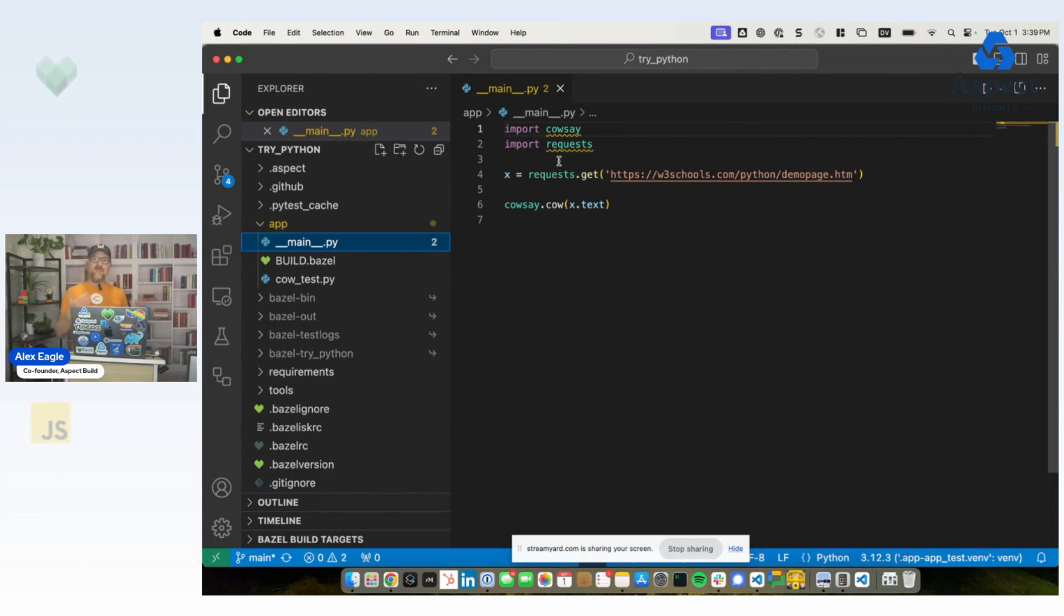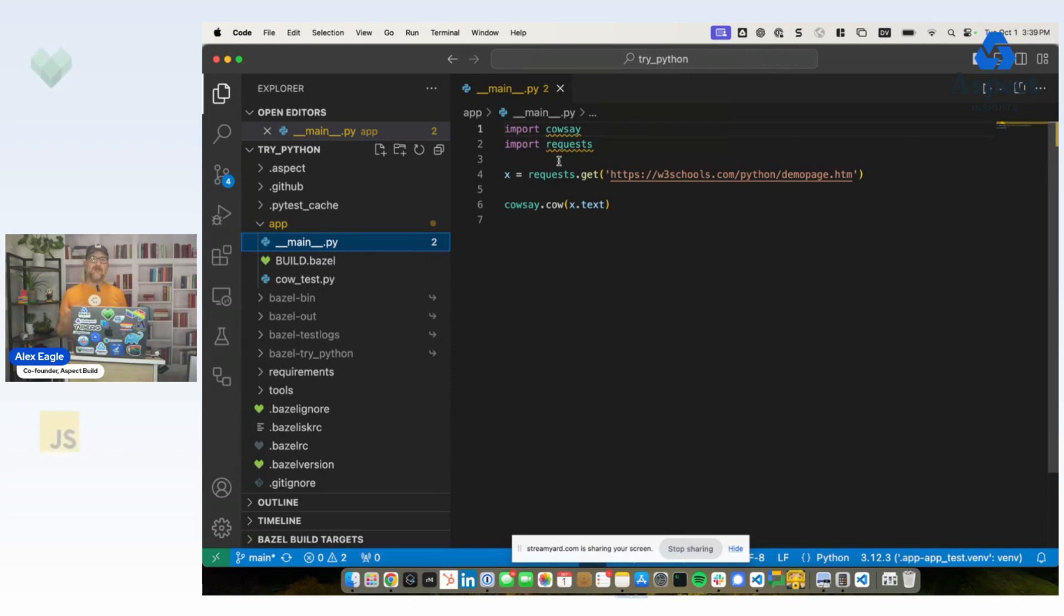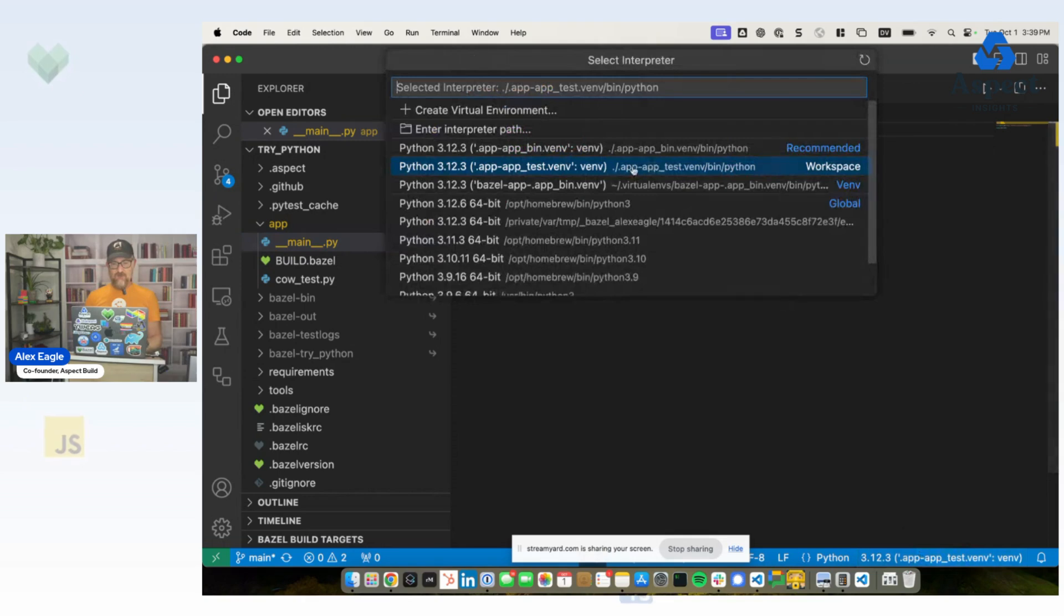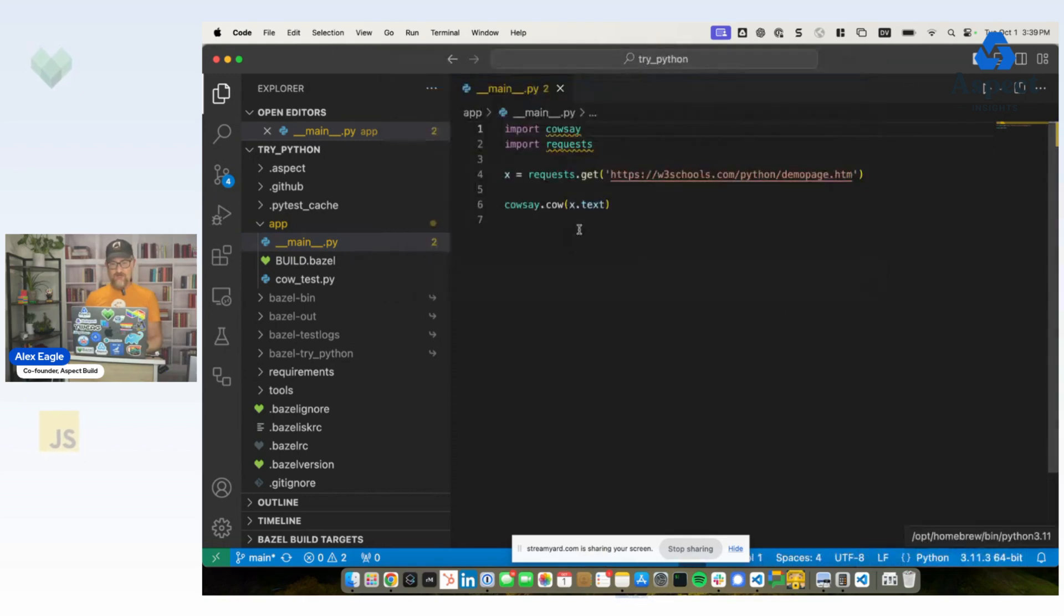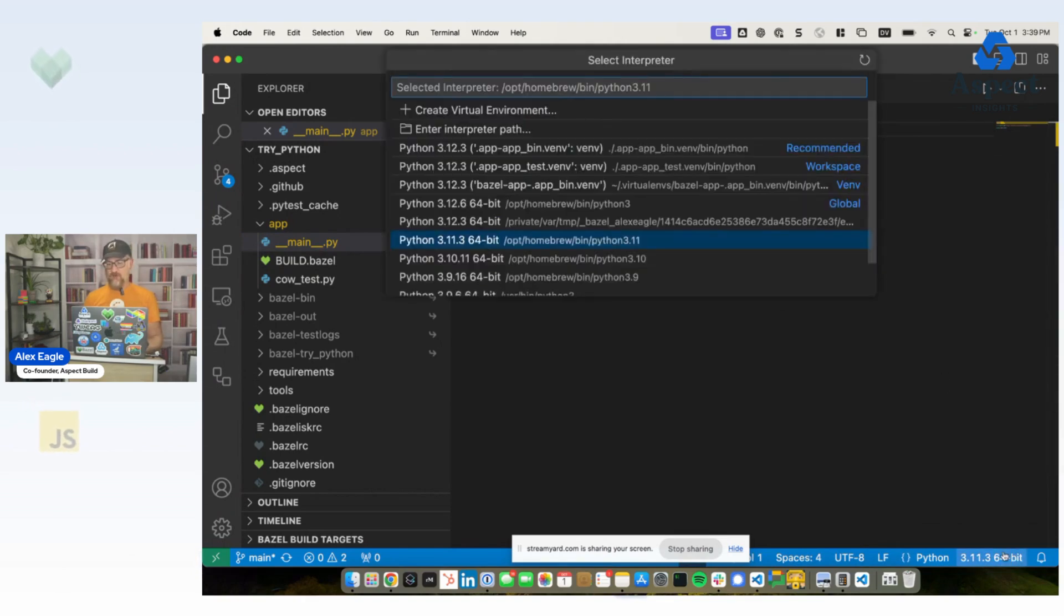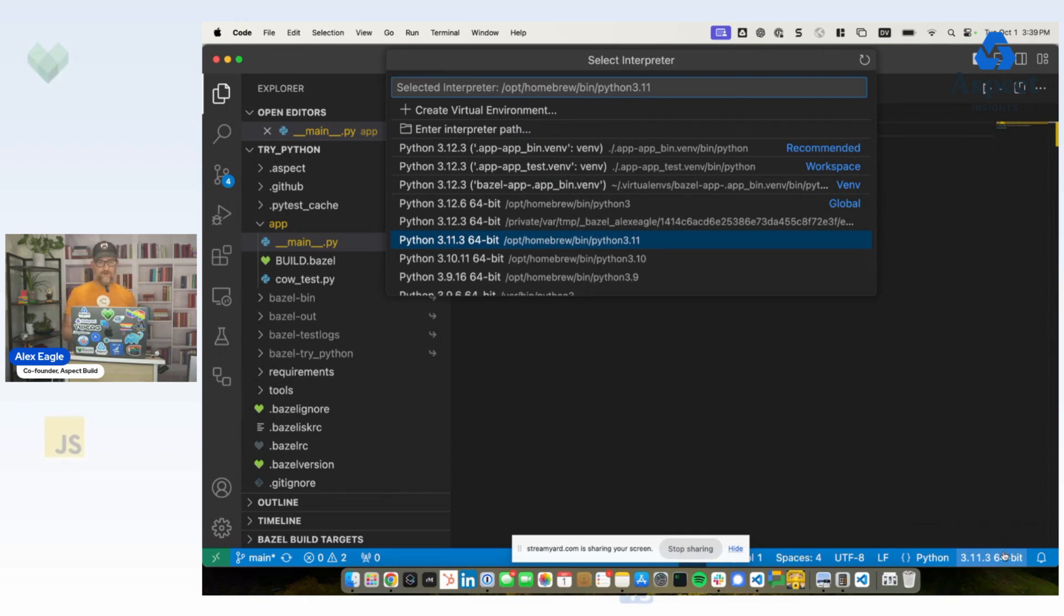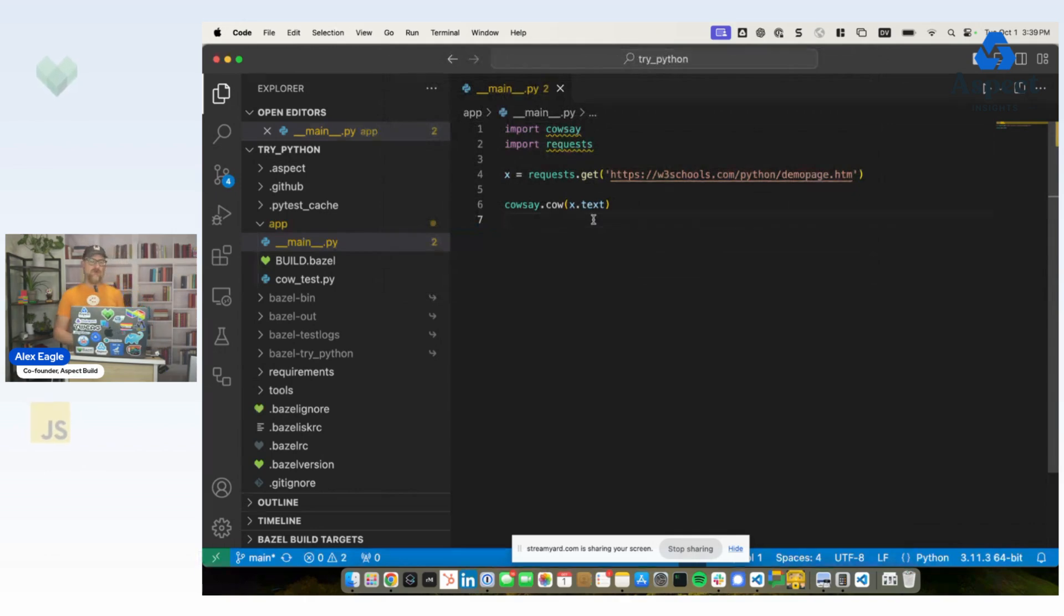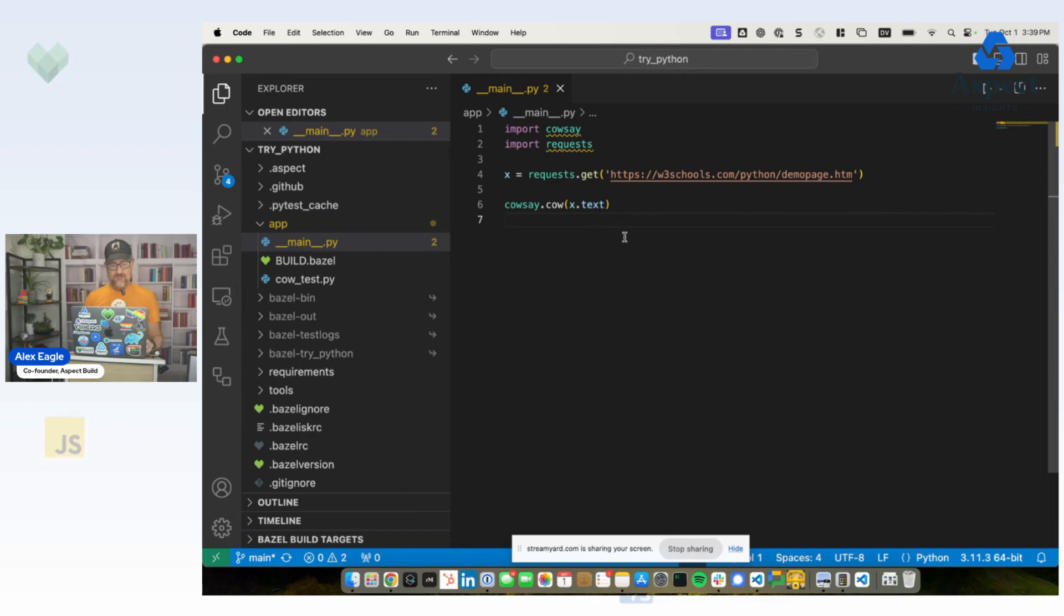Instead, we're going to make Bazel do Python the way the editor expects. And what does that mean? That means virtual environments. So we can see that in the editor, there is a way to pick which virtual environment I want to use and which interpreter I want to use for the code that I have open. Here we're looking at VS Code. And what we're missing here is a way to create a virtual environment that has the same interpreter and libraries that Bazel already has for this project.